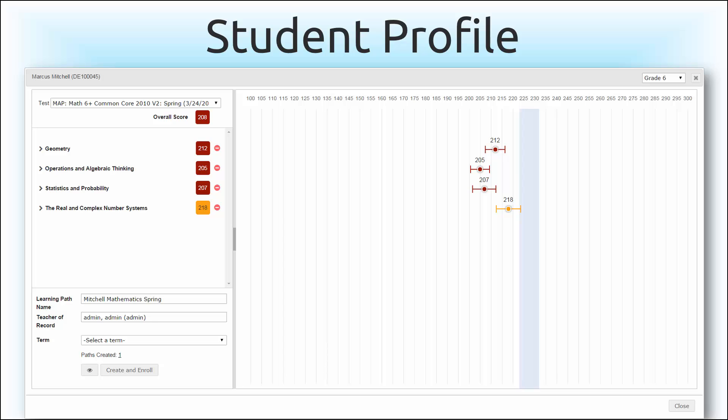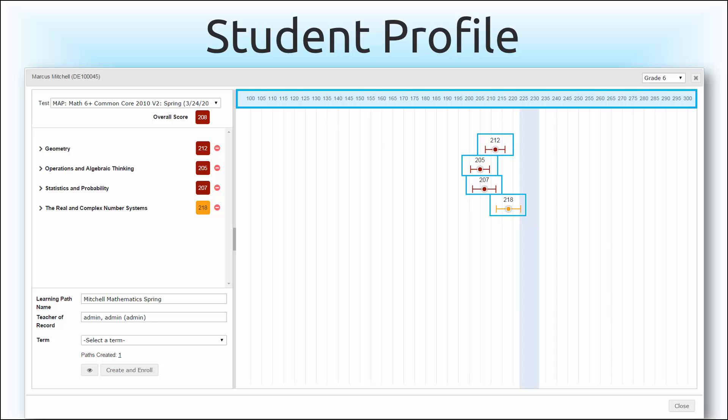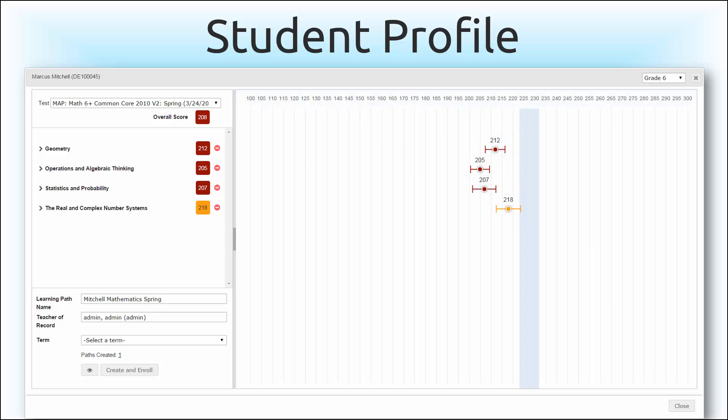Users are able to see a RIT score breakdown by goal area, and you'll notice that the easy-to-understand percentile coding follows you into the student profile for quick assessment of performance by goal. You can even see where the student fell compared to the norm score for the grade level by goal.